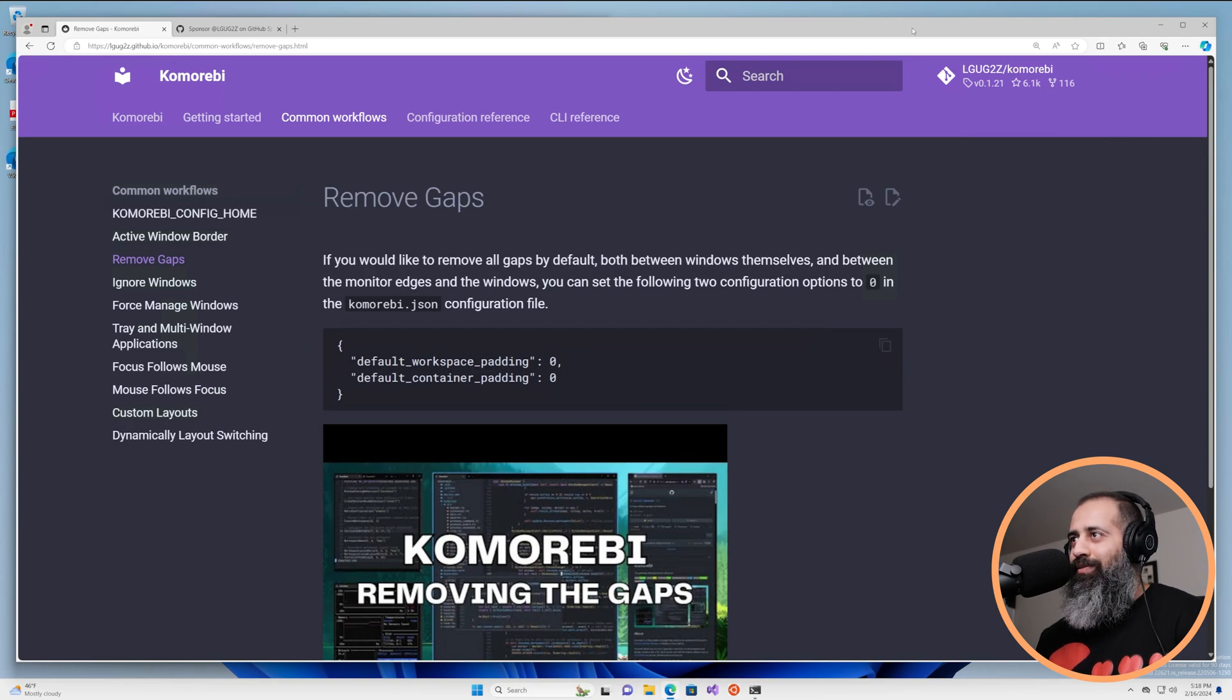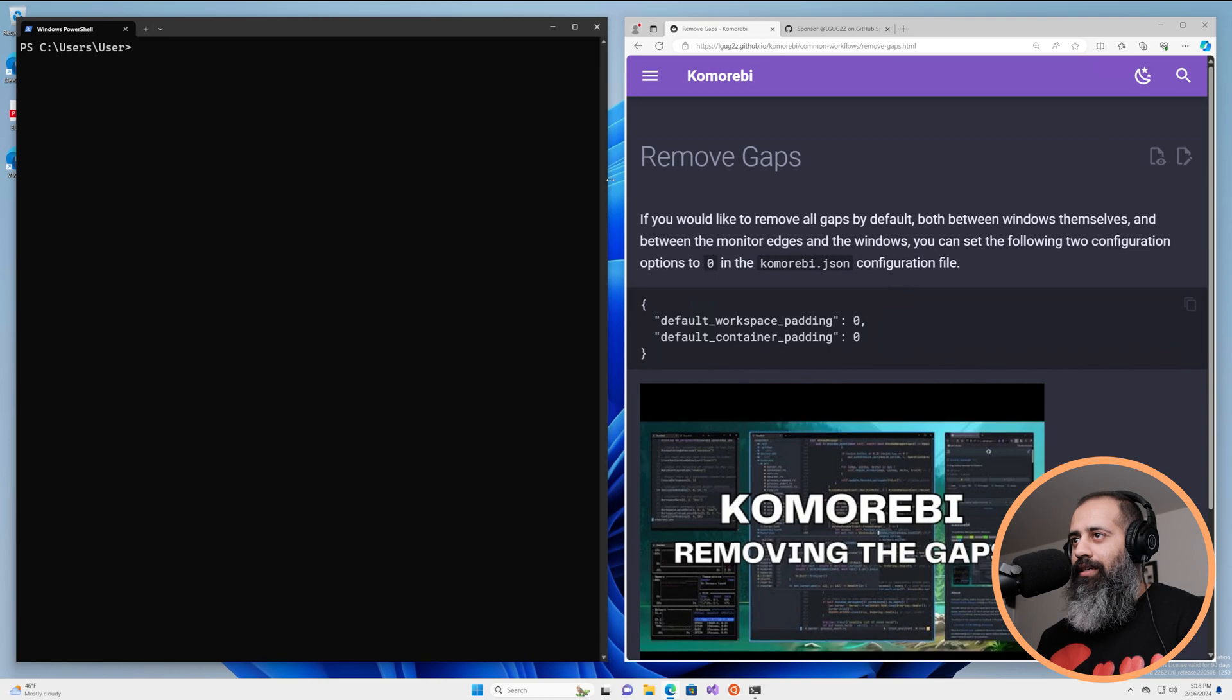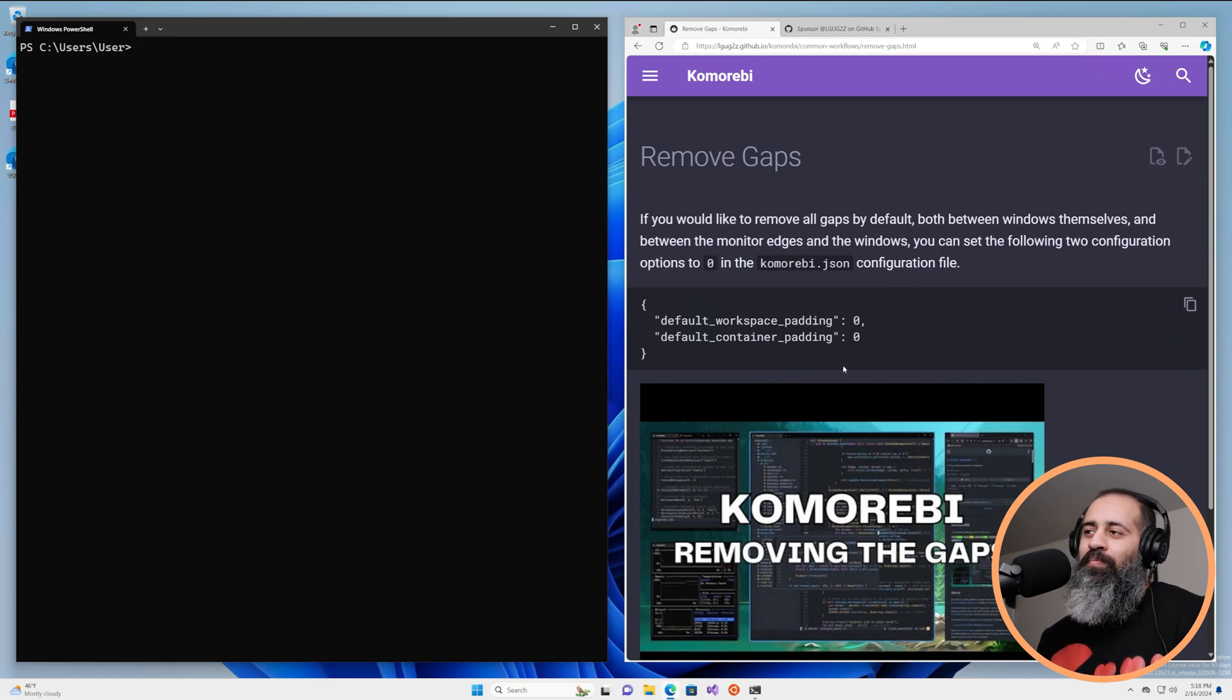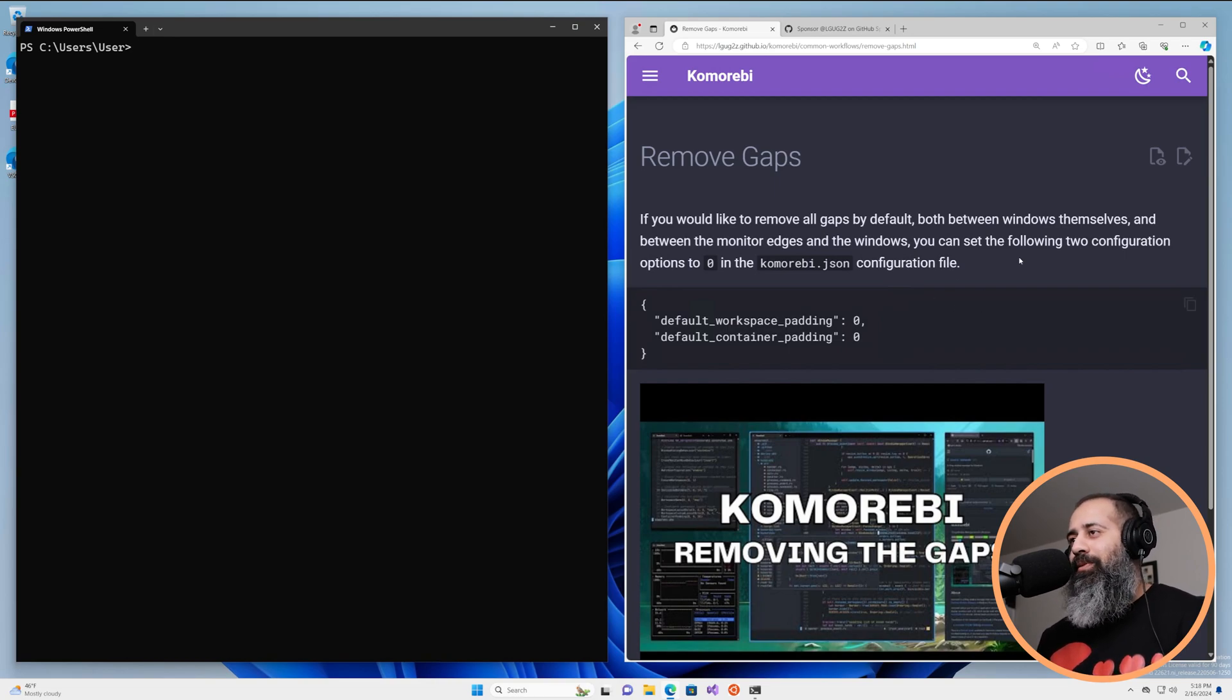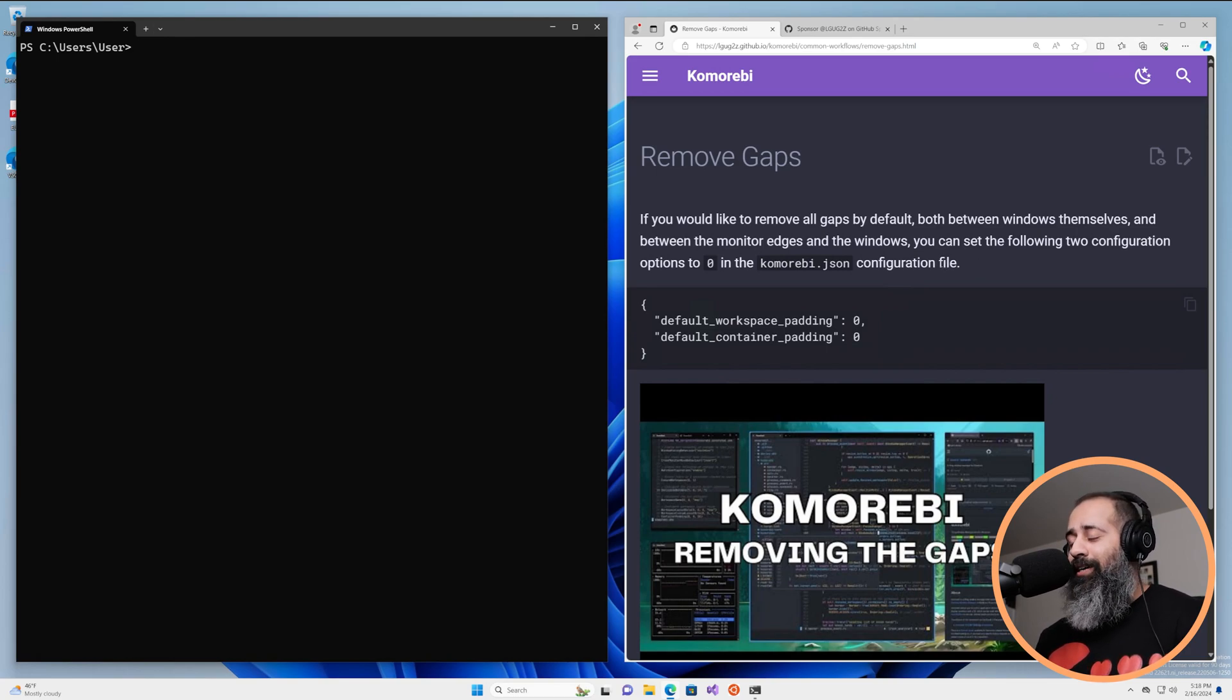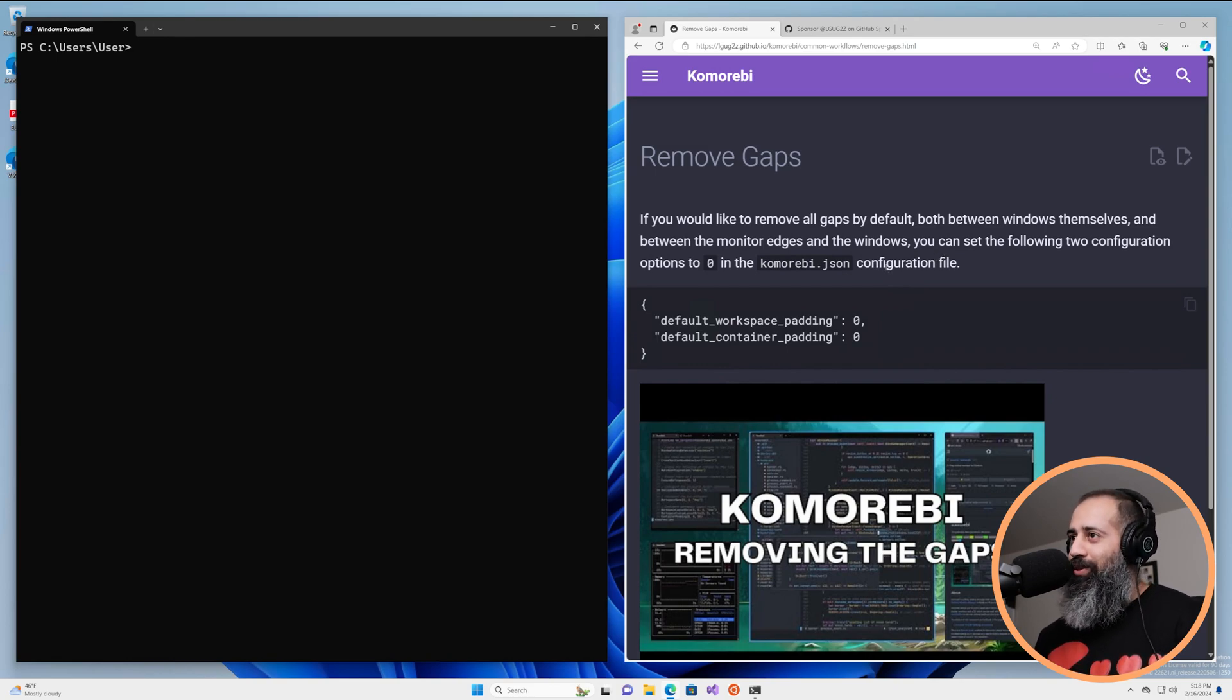All of the workspace gaps, all of the gaps between different windows, just all of the gaps. I personally am quite a big fan of the gaps but I know that there are some people with very strong anti-gap feelings. So this one is for all of you.